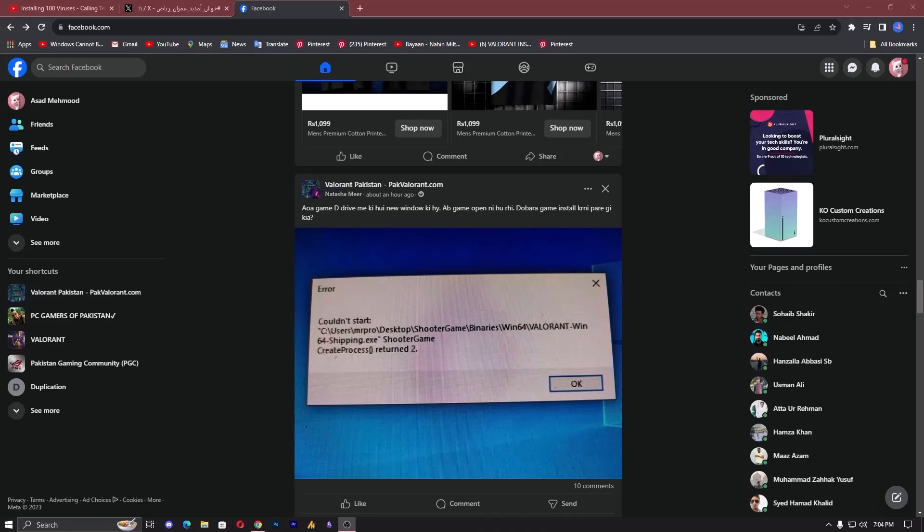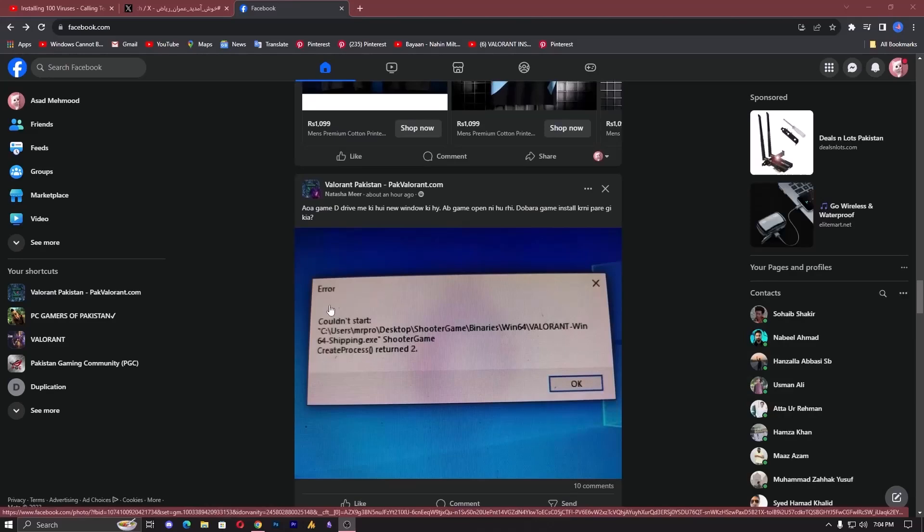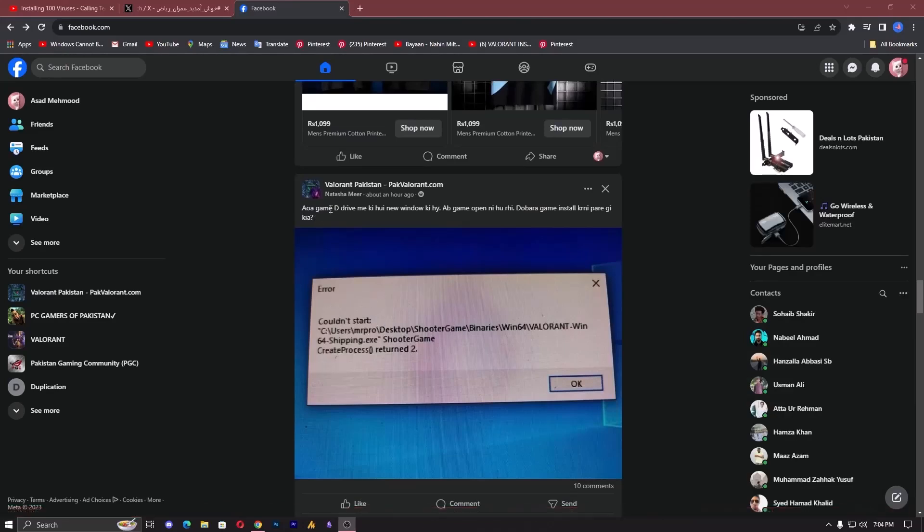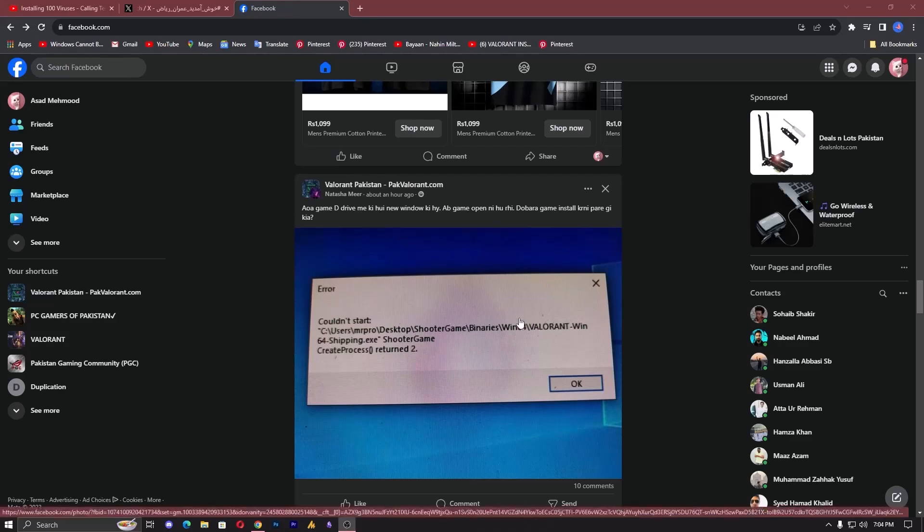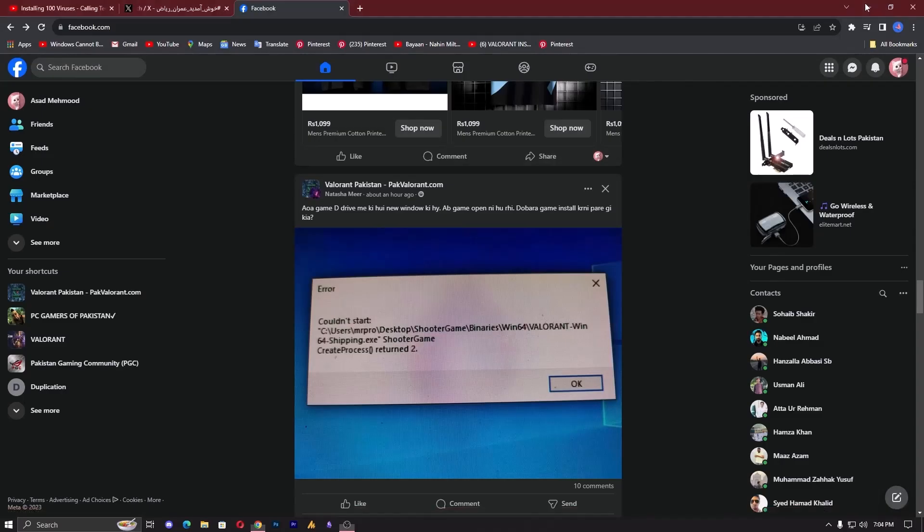So this person is saying that the game was installed on the D drive, and after installing a new Windows version, when they opened the game it says error: could not start, the location C user and then his username, blah blah blah, creating process is done too.